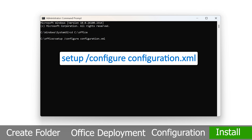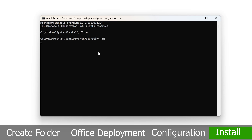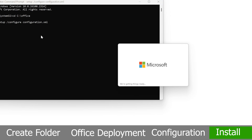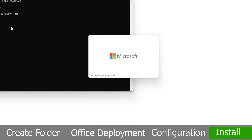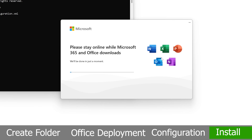Now copy and paste the install command that I'll provide in the description. Paste it using Ctrl+V and hit Enter. Wait for Office to finish installing — only the apps you selected will be installed.